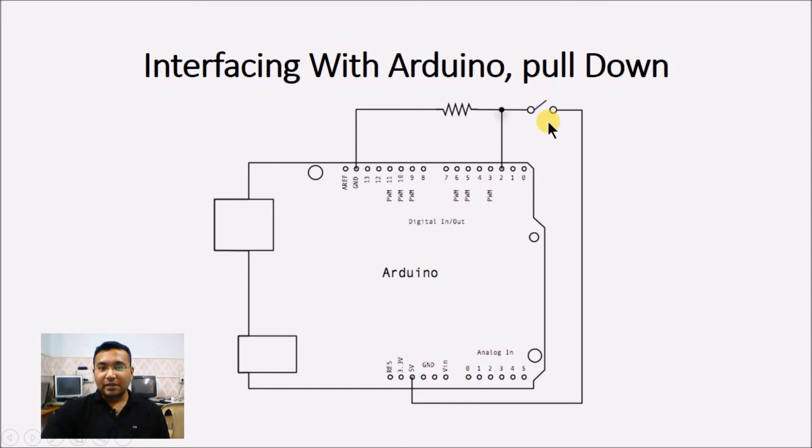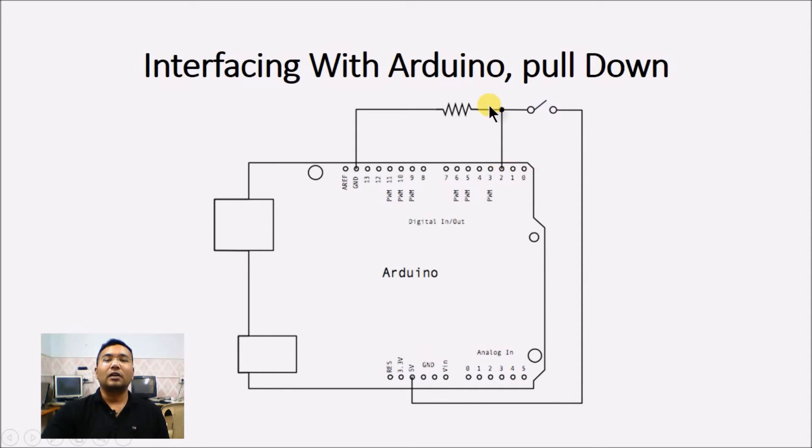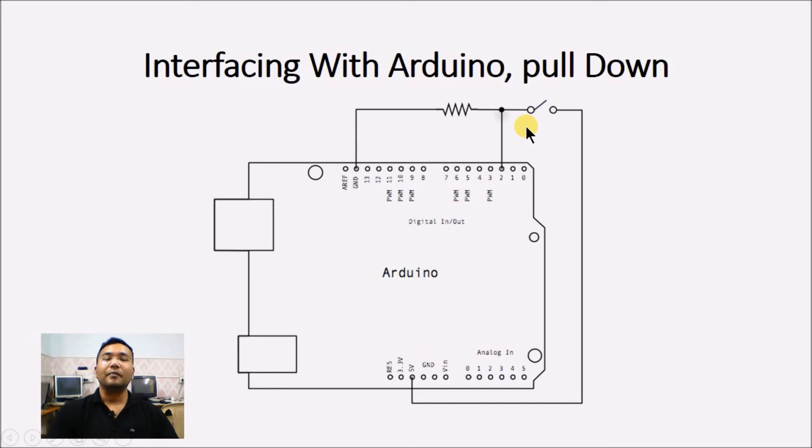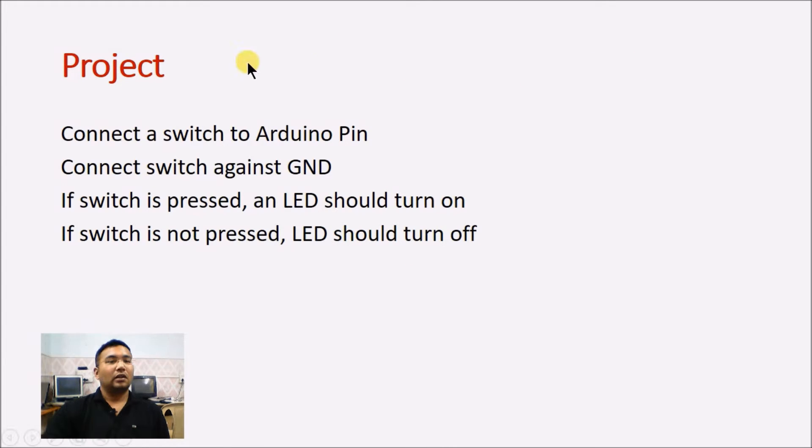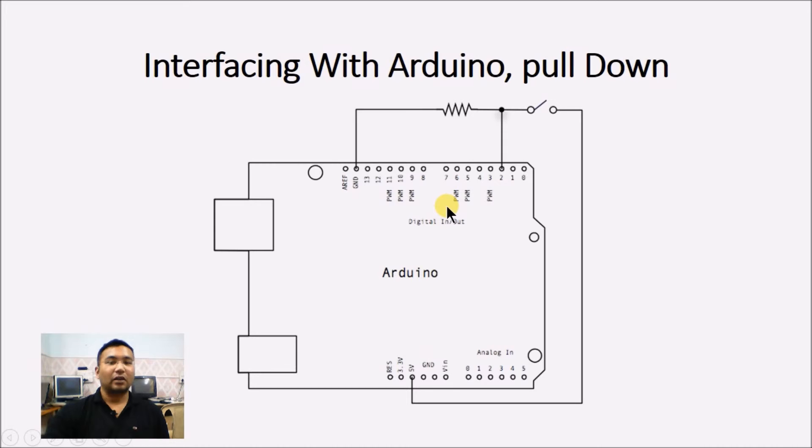So, if the switch is pressed, pin 2 will read plus 5 volt or logic high. If the switch is released, pin 2 will read ground or logic 0. So, this is how we have to do.